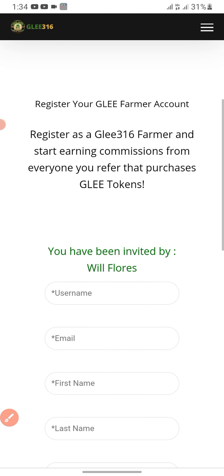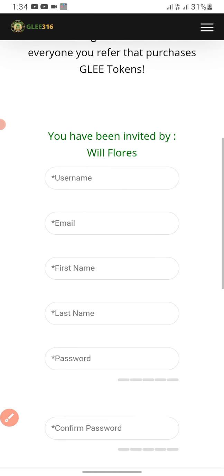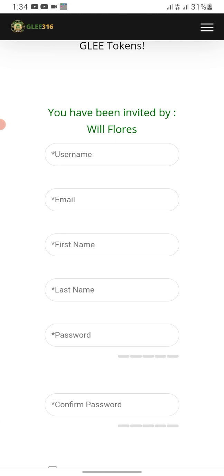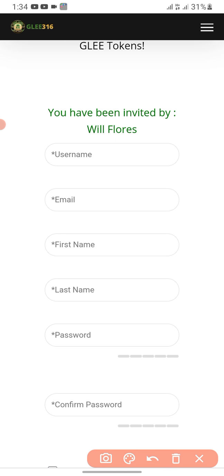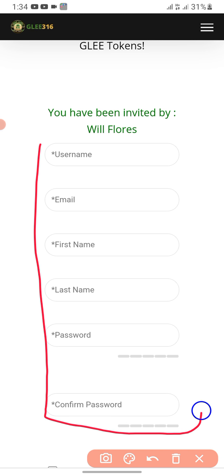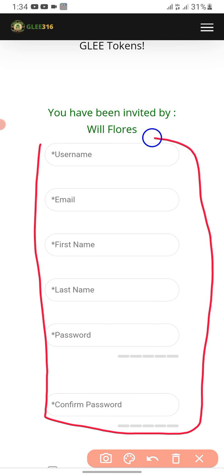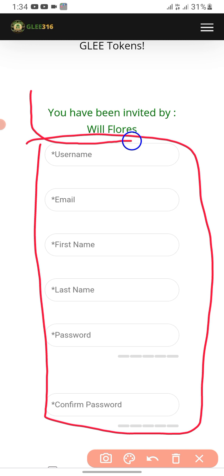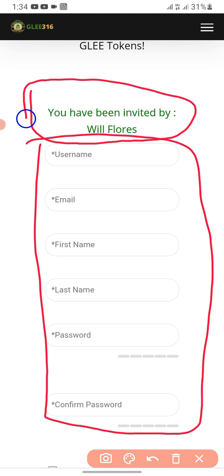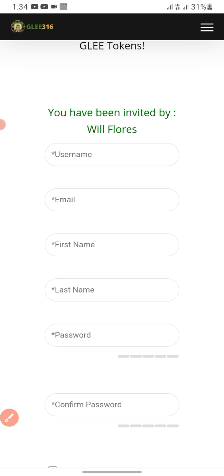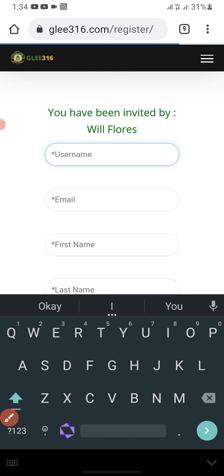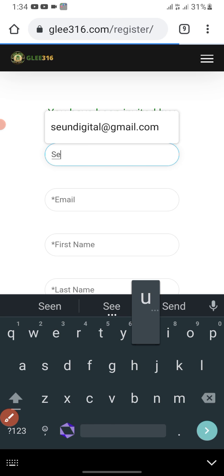While it's still loading, what I want to do here now is fill out the registration information. You can see 'You are invited by Flores' — Flores is the owner of Icon Bots. So you put your name here.